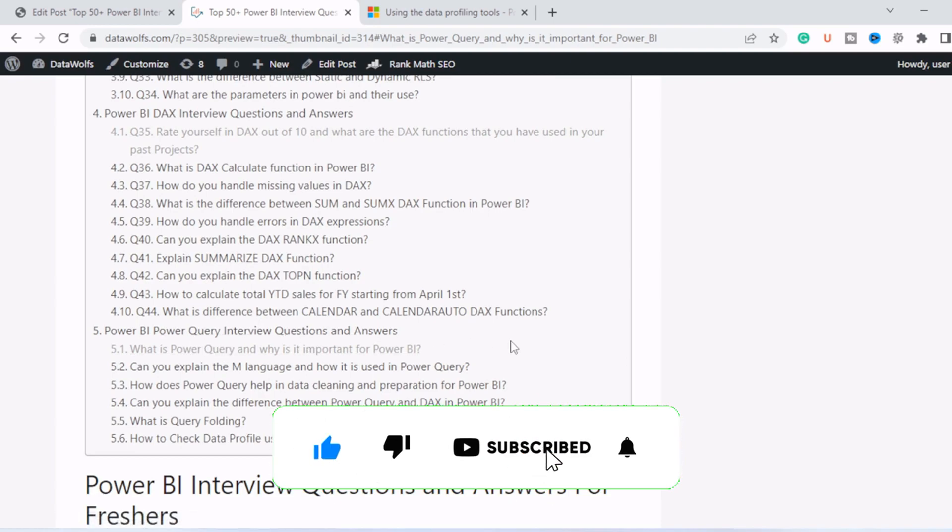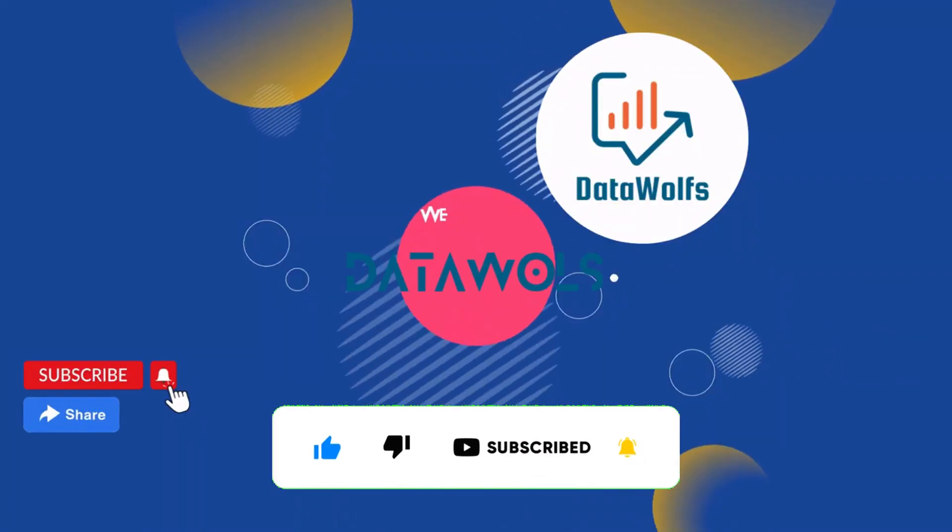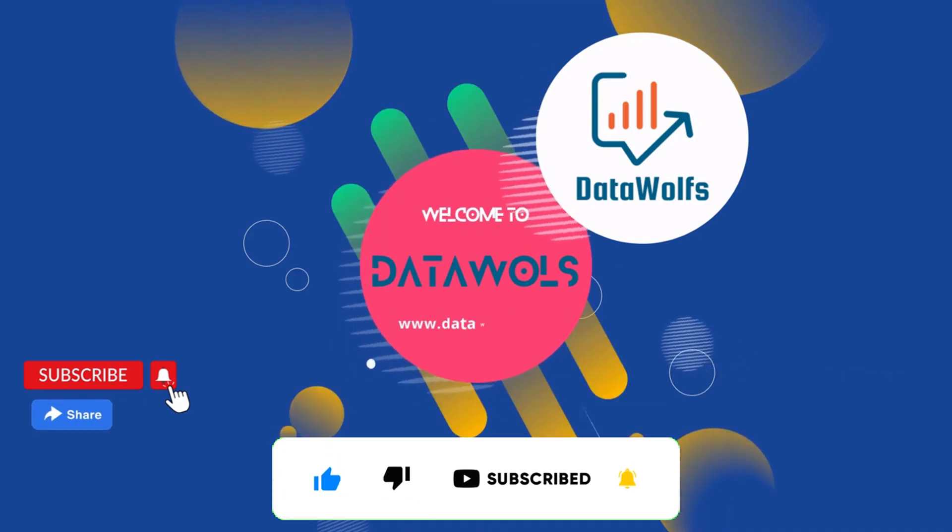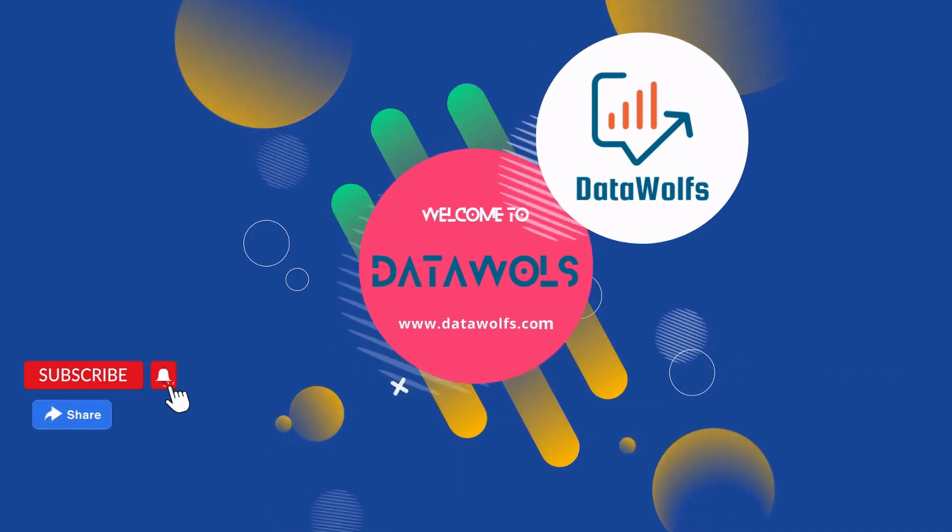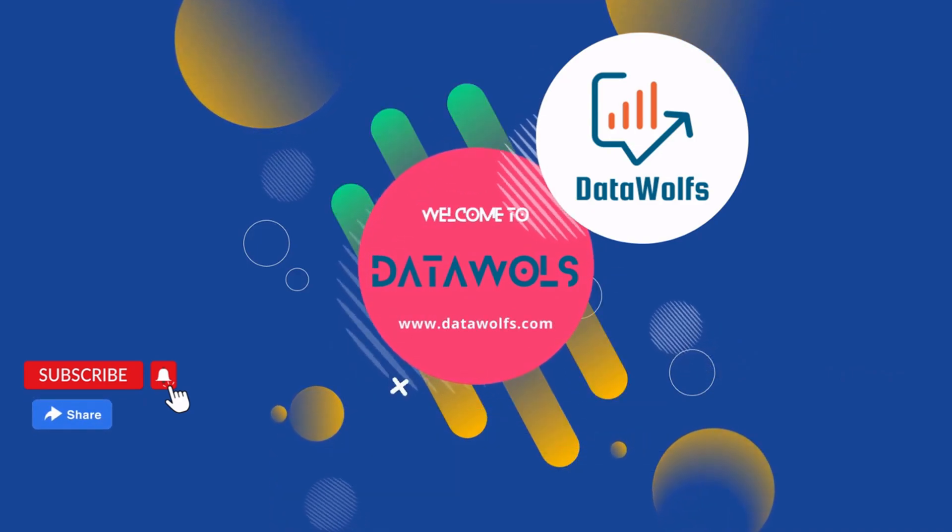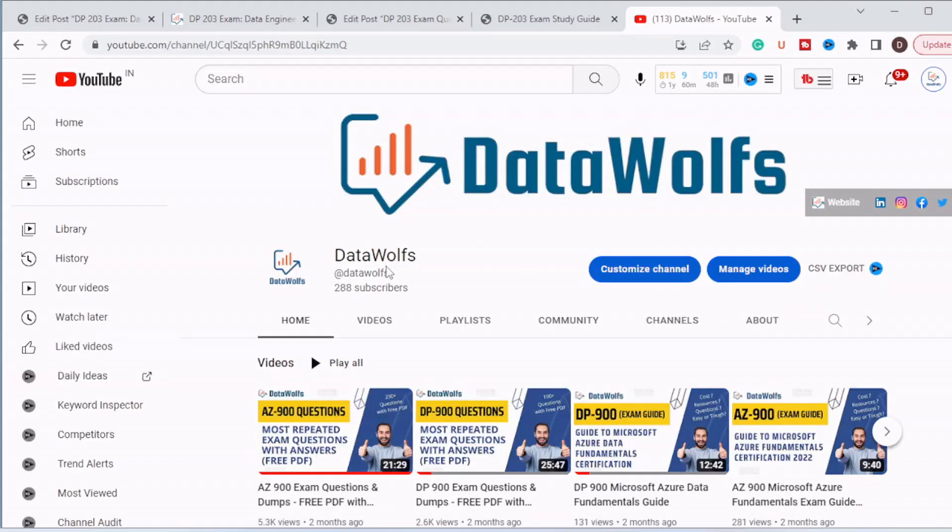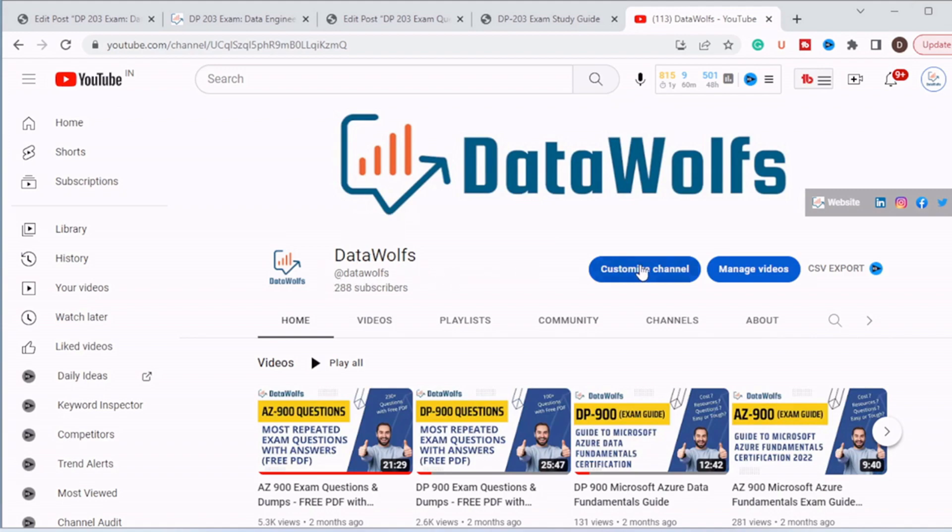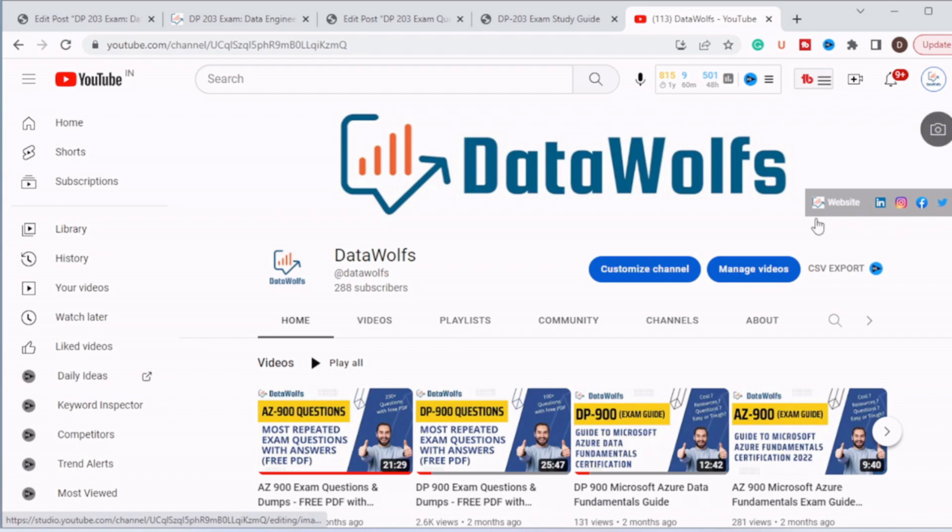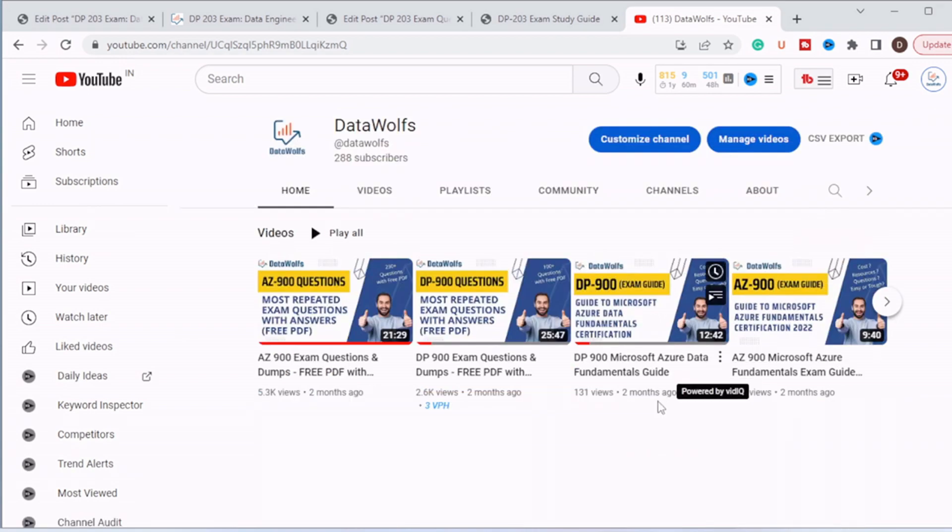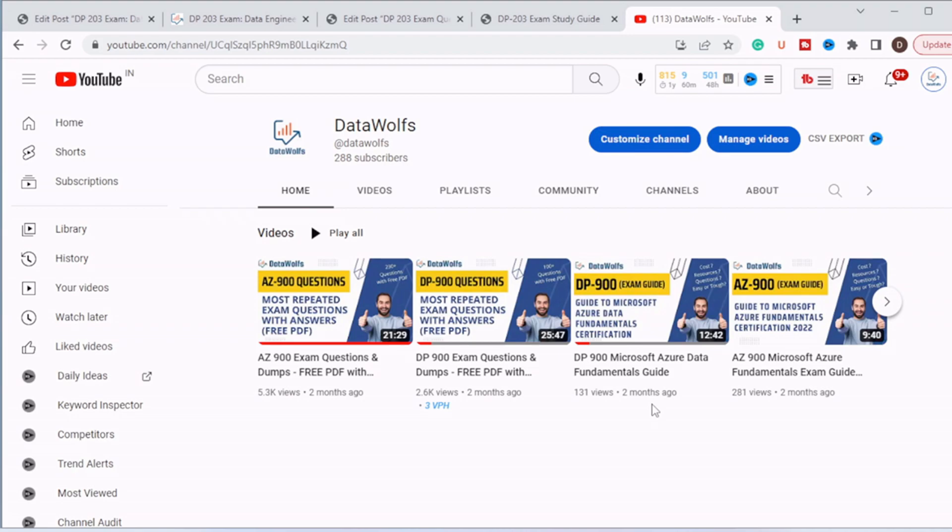So without wasting time, let's get started with the video. Before starting, I would request you to please subscribe our channel DataWolfs on YouTube and visit us on different social media platforms like LinkedIn, Instagram, Facebook and Twitter. Visit our website DataWolfs.com. We regularly post updates regarding Microsoft Certification Exam, Data Science, Data Analytics and Power BI. If you find this video insightful, then please like this video and feel free to ask any question in the comment section. I will try my best to answer all of them.